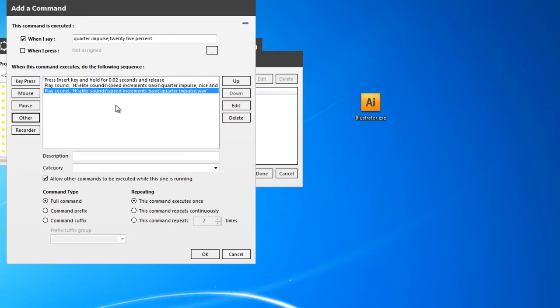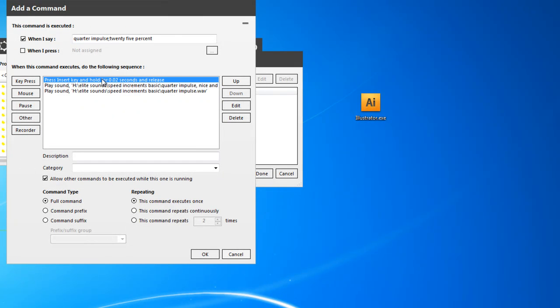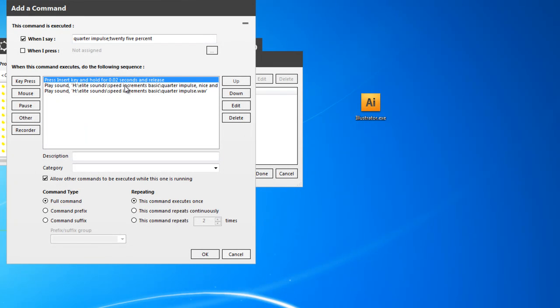So now when I say Quarter Impulse or 25%, it will say one of these two things and it will also press that button for me, which will automatically engage the engines to 25%, and it's that simple. For each individual command that you've got, you can add them that way. So I'll get on and just start adding another one now.